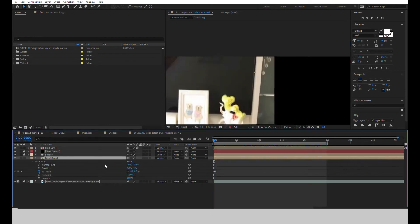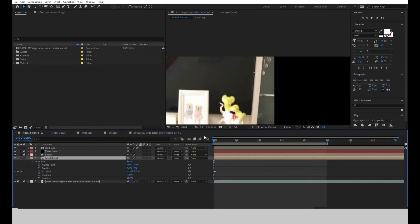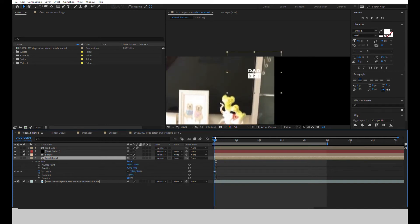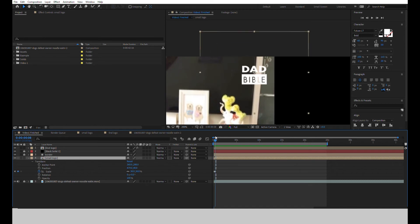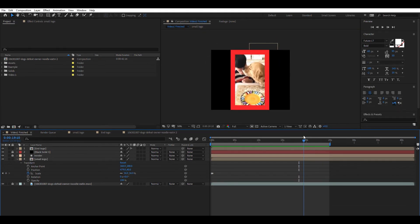Now go back to the main composition. Go forward a few frames and set a keyframe for the scale to zero. Move forward a few more and increase the scale to 36. Now the logo pops up in the beginning of the video.